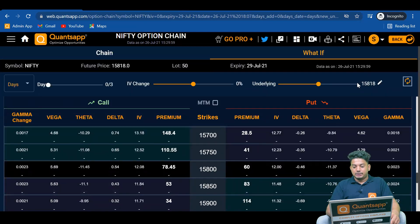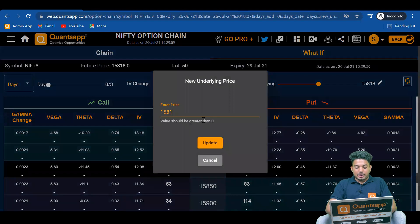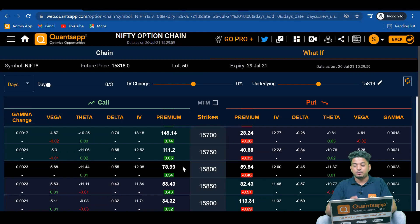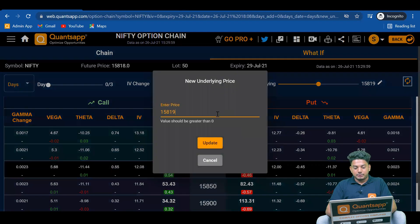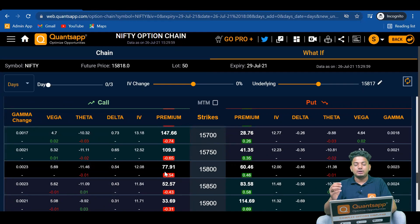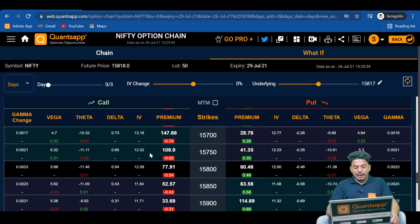Let's simulate the effect very quickly. Nifty is quoting at 15818. If I give the application an input of 15819, the premium goes up by 0.54 rupees — from 78.45 to 78.99 — because Nifty moved up by one point. Similarly, if Nifty goes down by one point to 15817, the premium will go down by 0.54 rupees. So delta is how much your premium goes up and down due to the movement in the underlying.